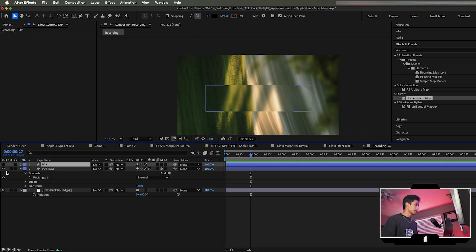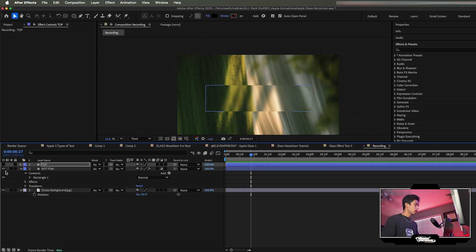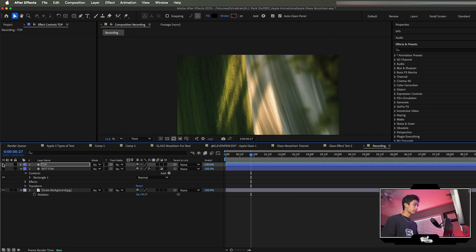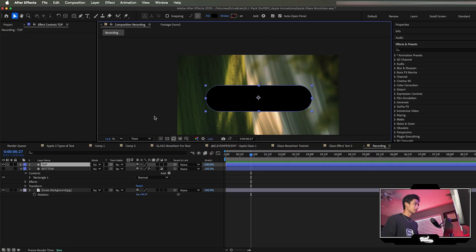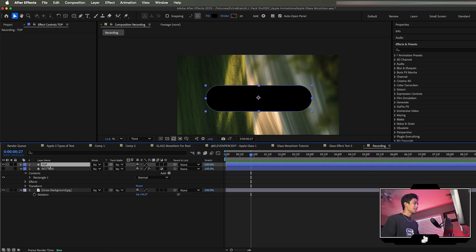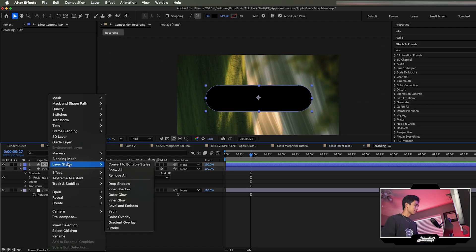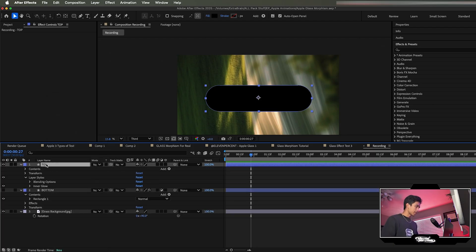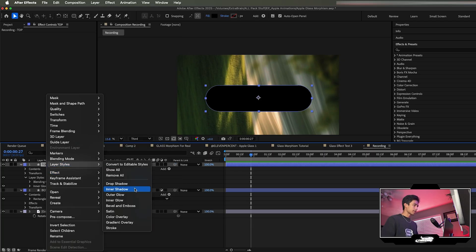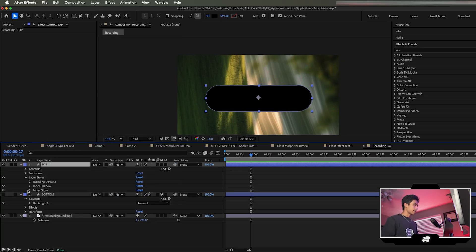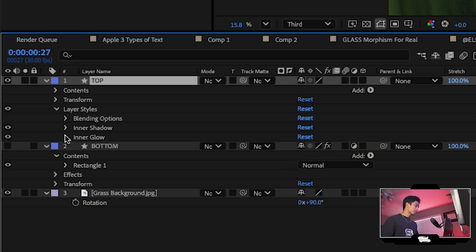Now we work on the top layer. Turn the bottom layer off and turn the top layer on. This layer has to be black. Right-click it, go to Layer Styles, hit Inner Glow, then right-click again, go to Layer Styles, and hit Inner Shadow.